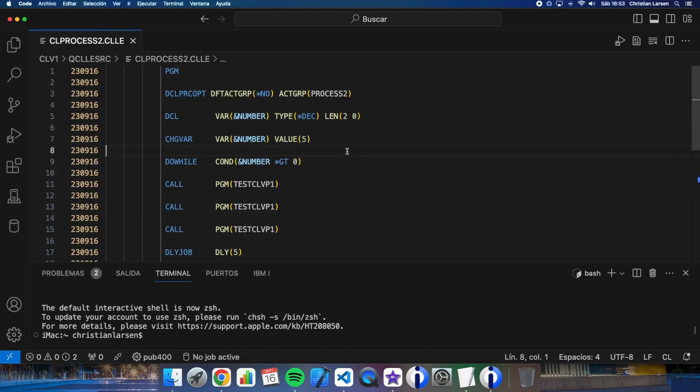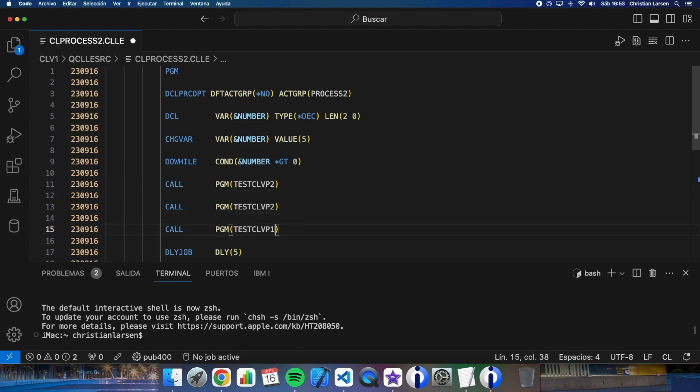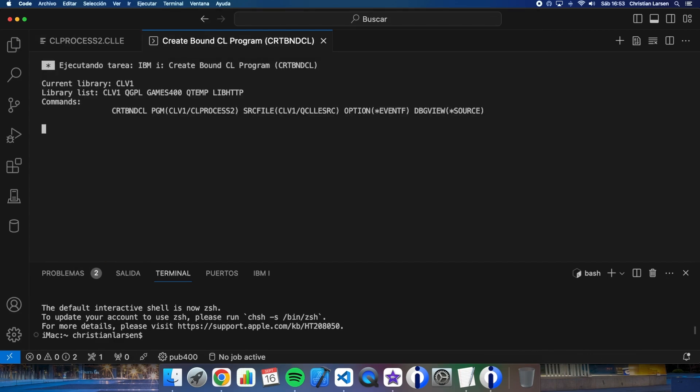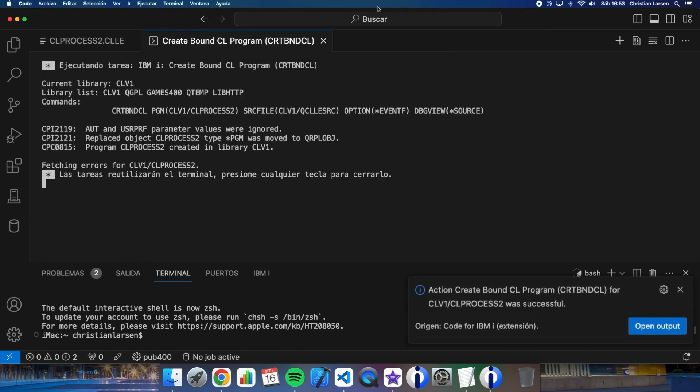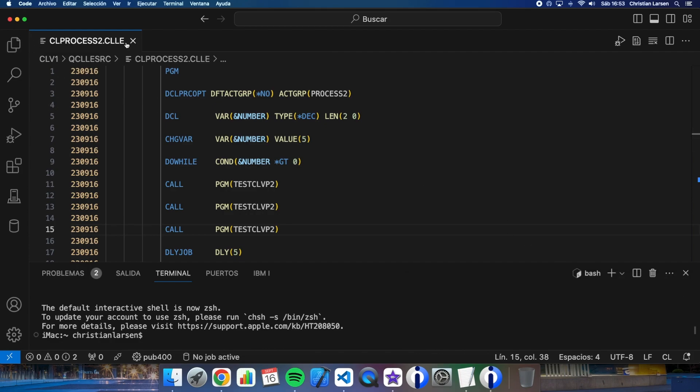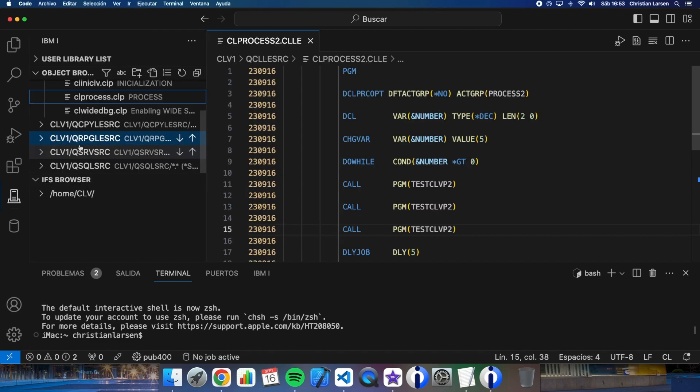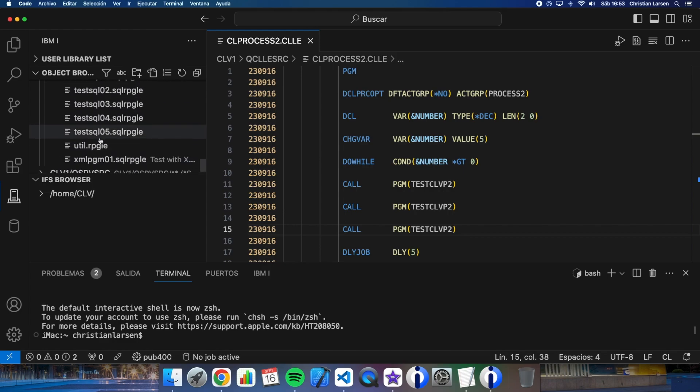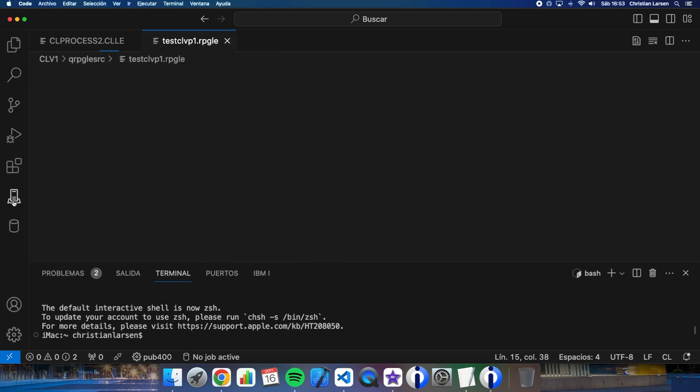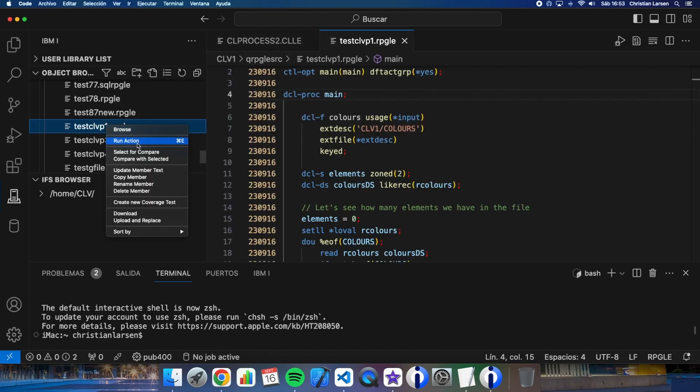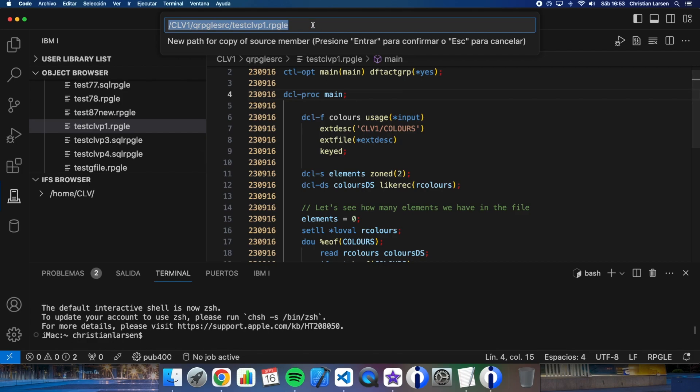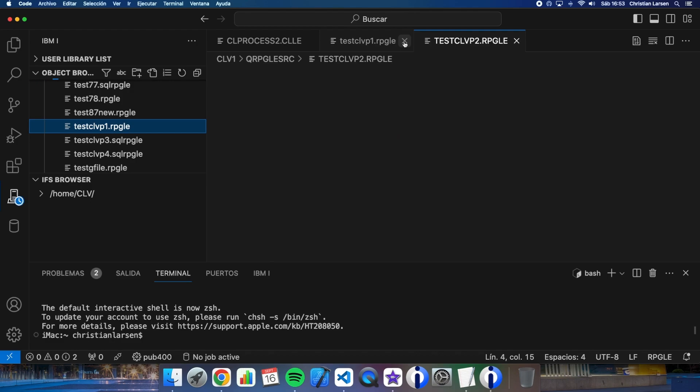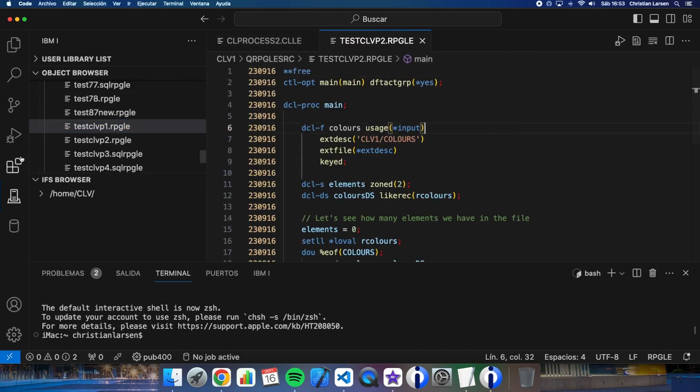And now let's change the RPG source. Let me open the file, the program source, and we're going to copy this to a new one to make the changes.